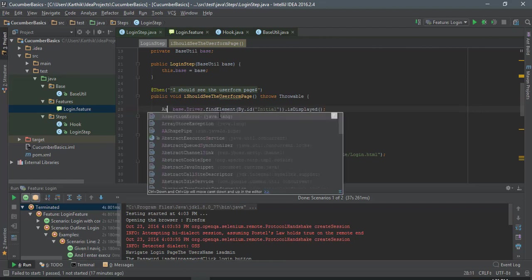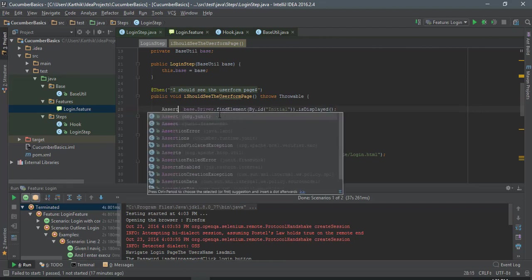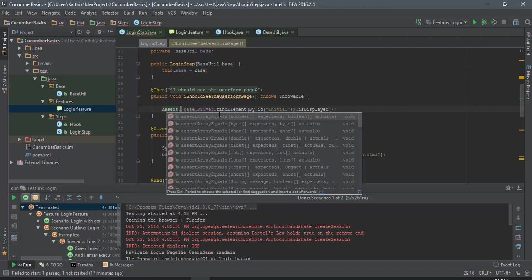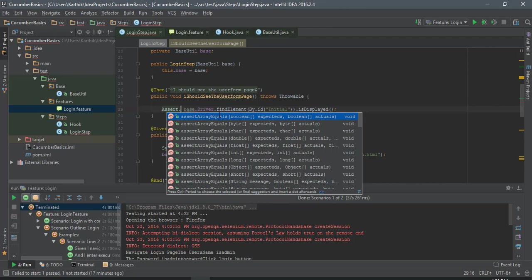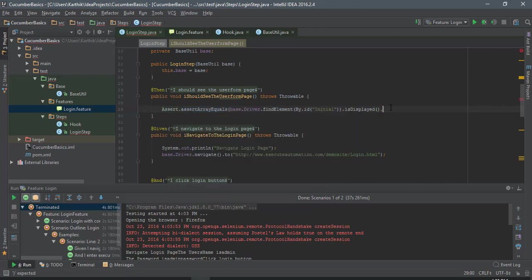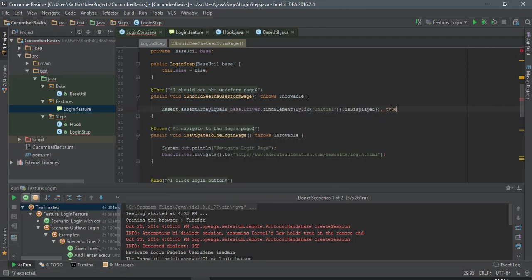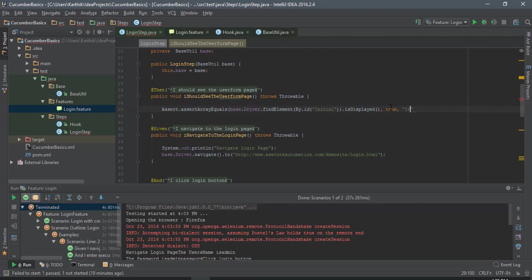Then you can just do an assert. I'm just going to use the JUnit assert this time. So assert.assertEquals or whatever it is. I expect it to be true, and then I need to pass the message here if it is failed, then I should say that it's not displayed, something like that.